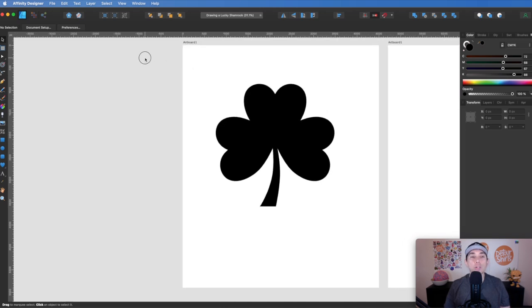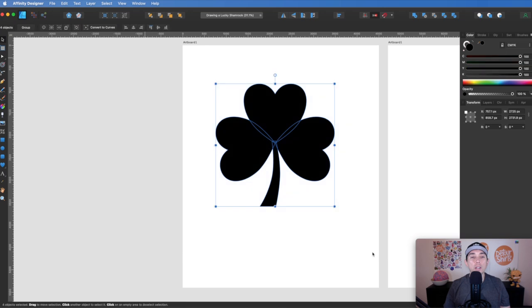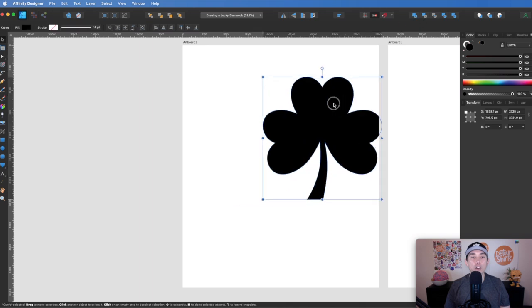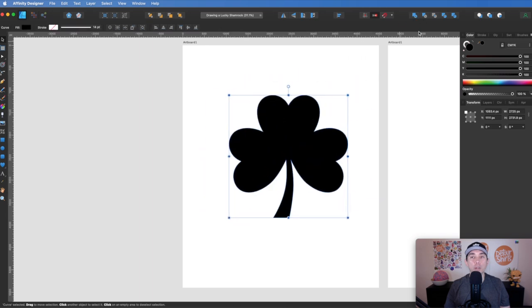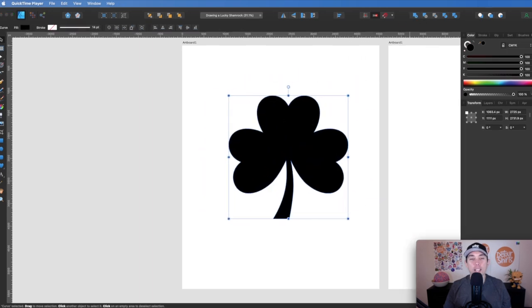Once you're done, select all of them and group them together using the Add button at the top. Now it's all one shape. The next thing we want to do is create a pattern.